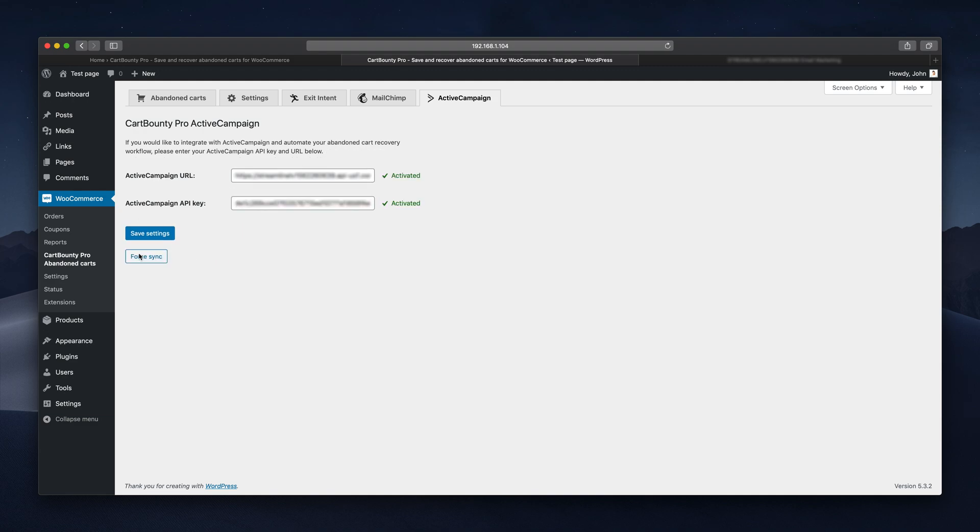You should see a green checkbox near both input fields if all is okay and a force sync button will become available.